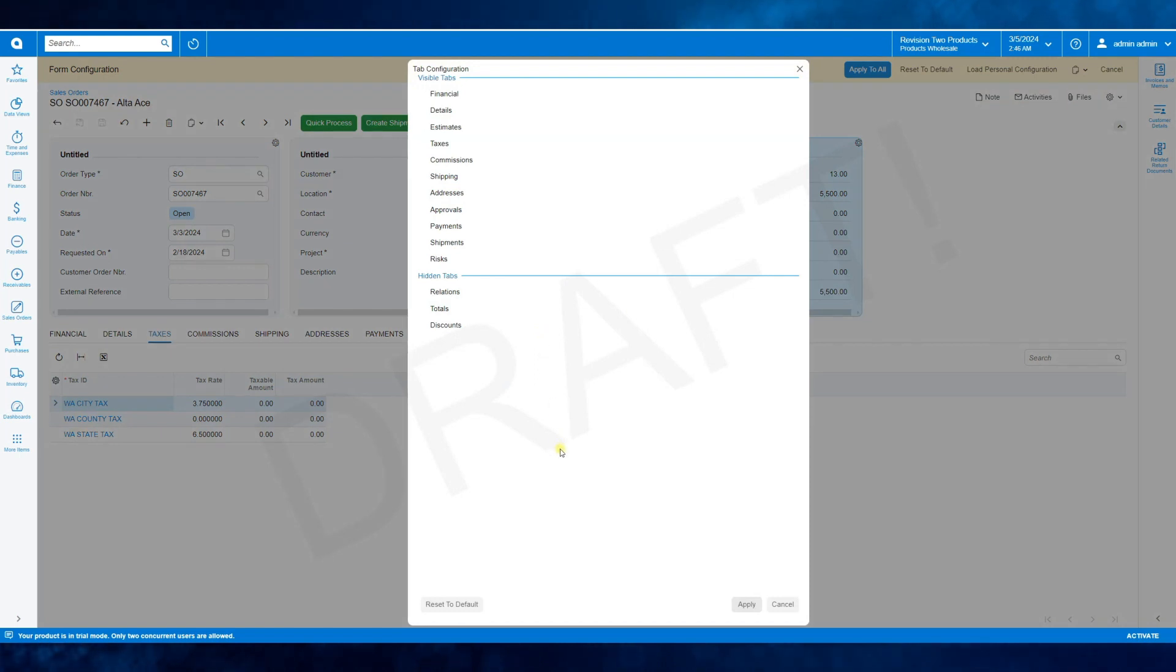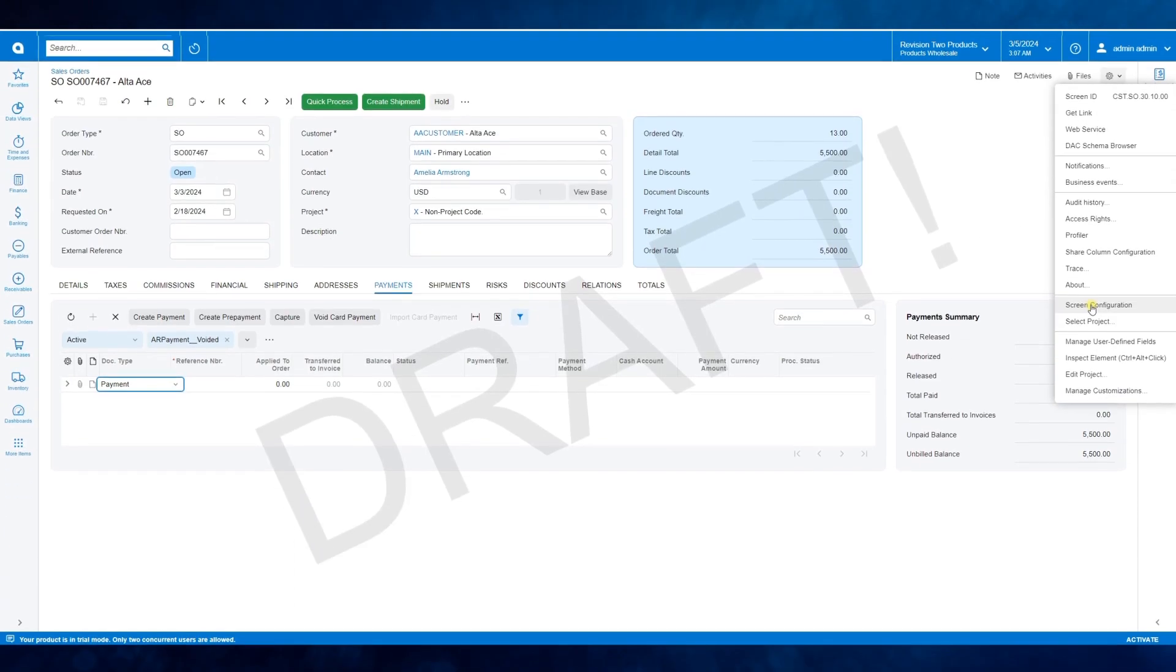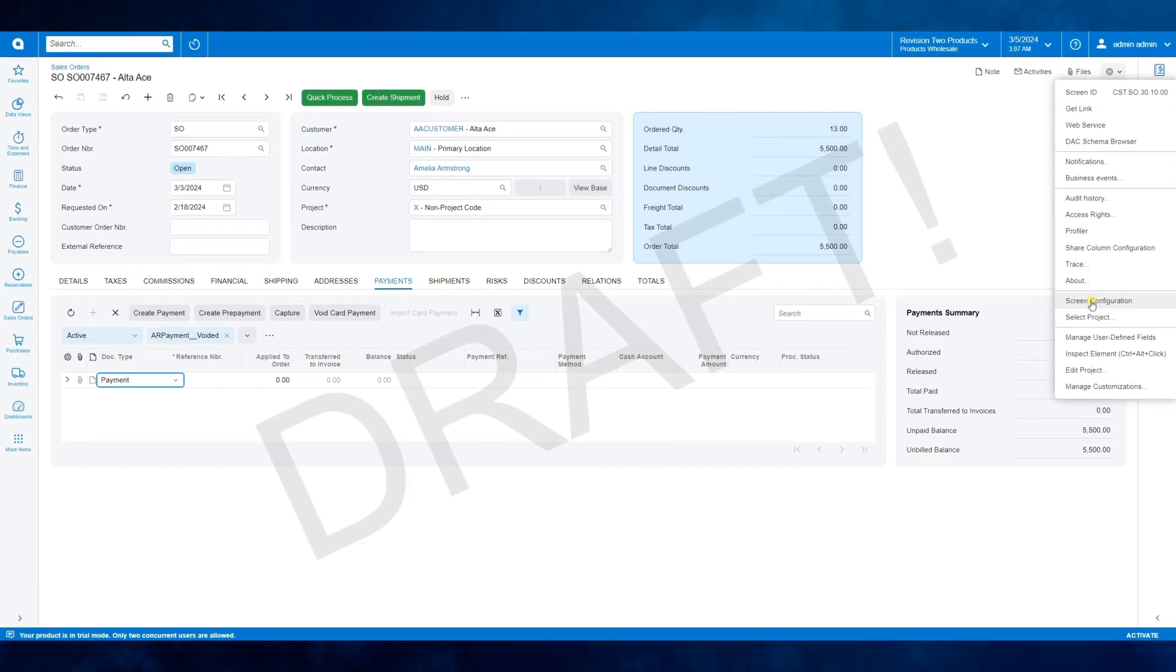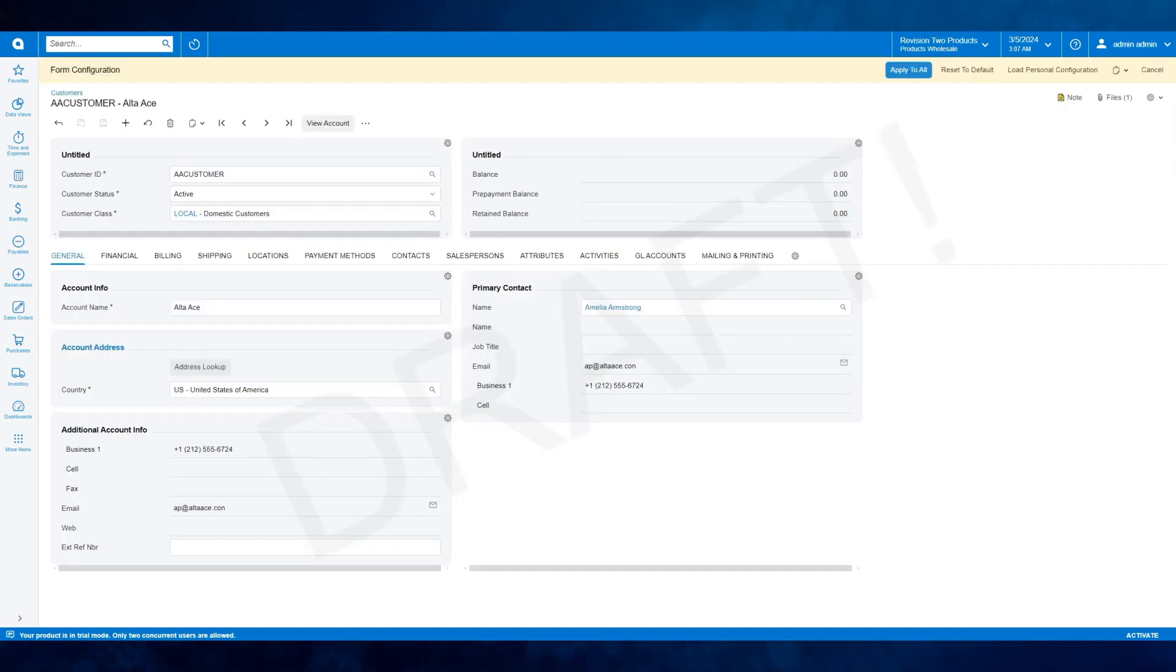If you want to go back to the defaults, click this button and apply the changes. And the good news is that the screen configuration is available in data entry forms, module preferences, as well as profiles, such as customers, vendors, stock items, and so on.